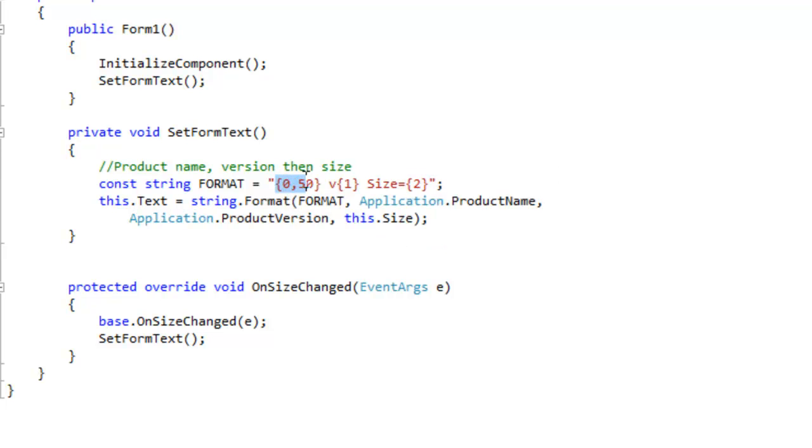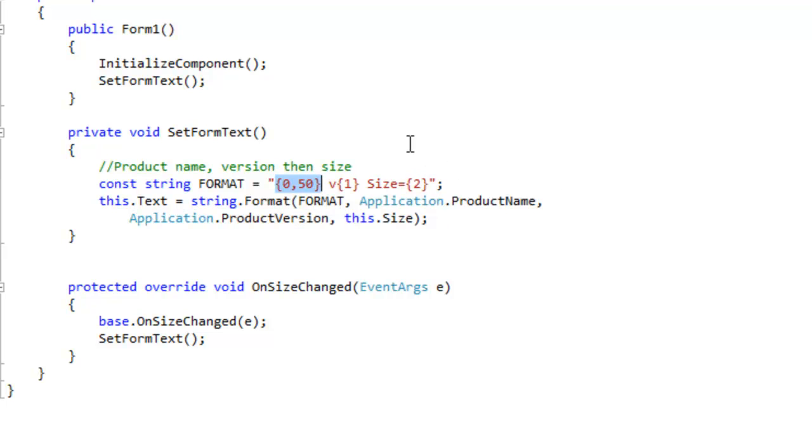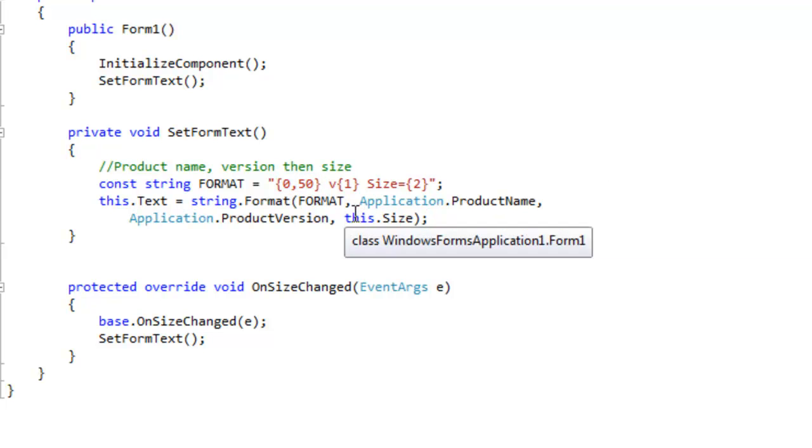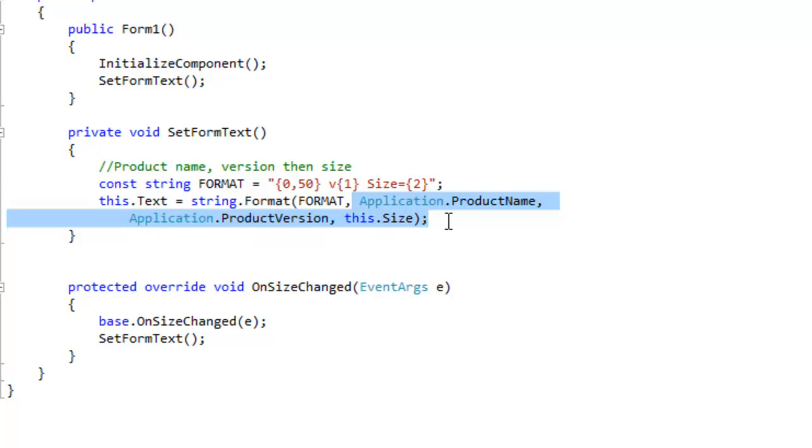So zero would be the first object, one would be the second, two would be the third. And the format method uses parameters or params. This allows you to pass in sequential arguments like I have here, or you can use an array or just pass in a single object.